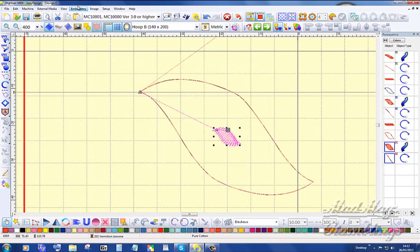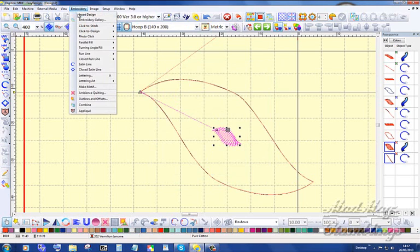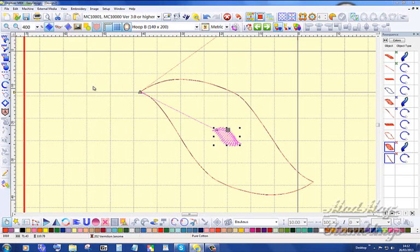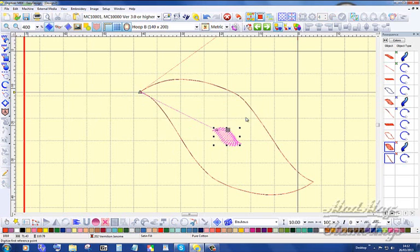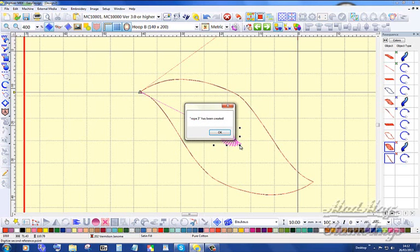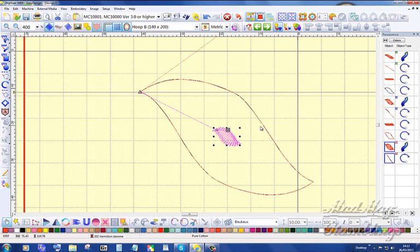Make motif, make them smaller. You don't have to make them my size, you can make them bigger. Rope 3. The reason I like my trace lines at the bottom is because I don't have to remember how tall the motifs are. Rope 3 has been created.